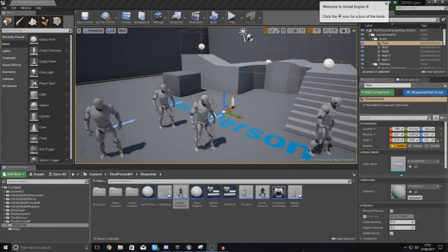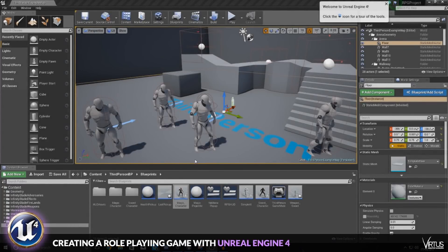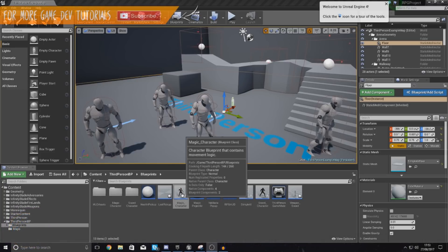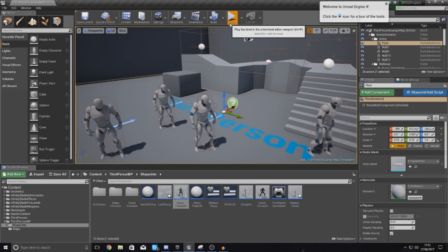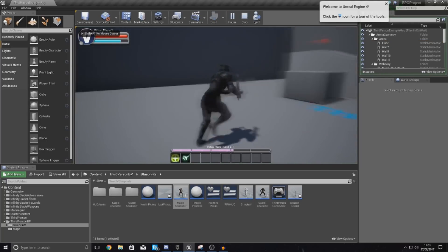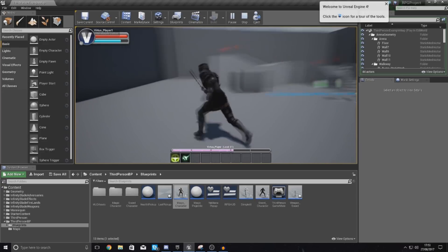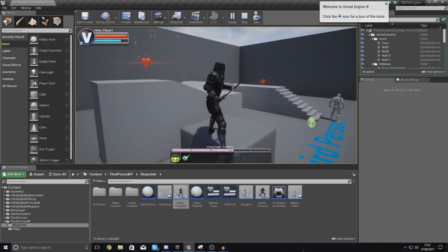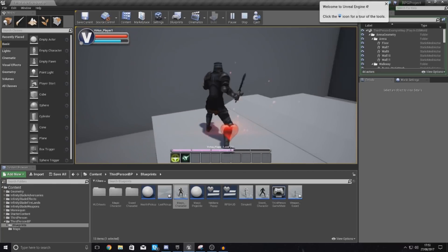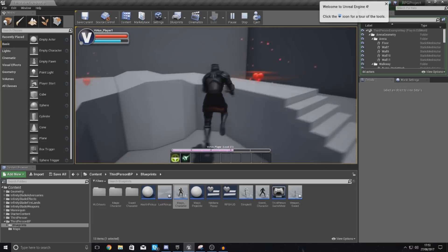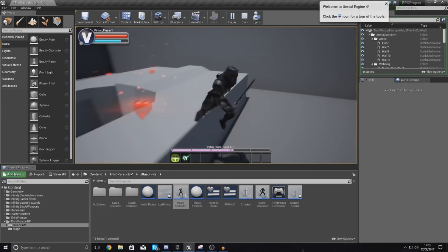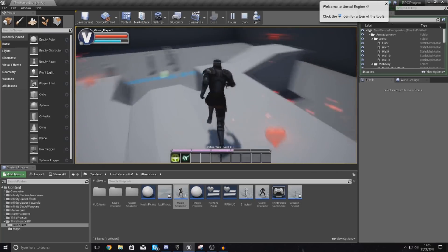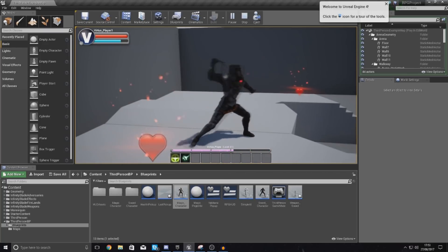Good afternoon ladies and gentlemen, your boy Vertus here, and welcome back to the Unreal Engine 4 RPG series. In today's video, we are going to be showing you how you can set up your ability and your heads up display for your sword character. At the moment there is no health working, no mana or anything like that, all of our ability cooldowns are broken, we don't have the right images, and we are unable to pick up the little health pickups that we've made. So we're going to be trying to fix all of this in today's video, along with introducing an image for our attack ability.